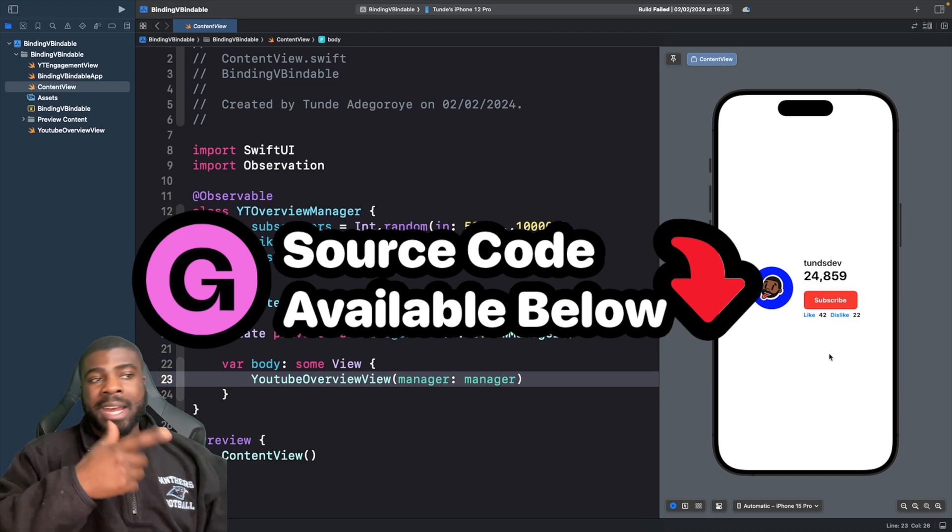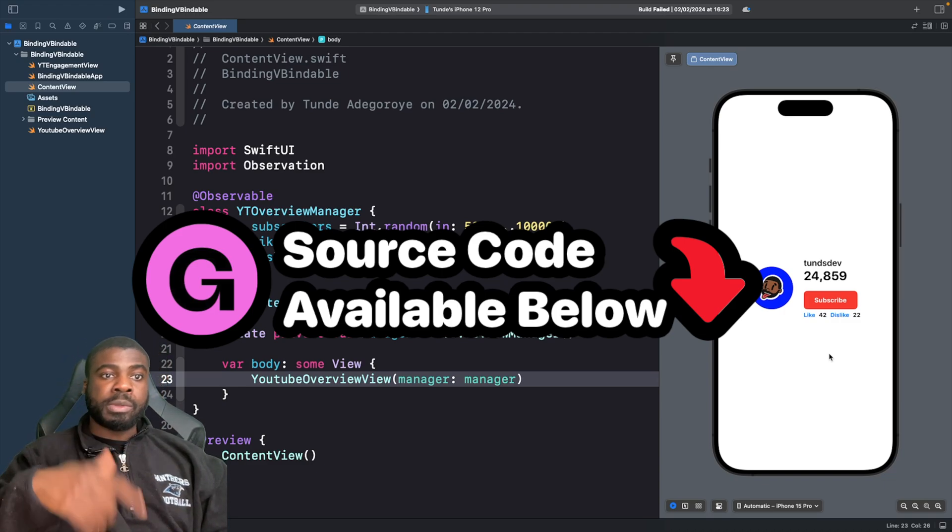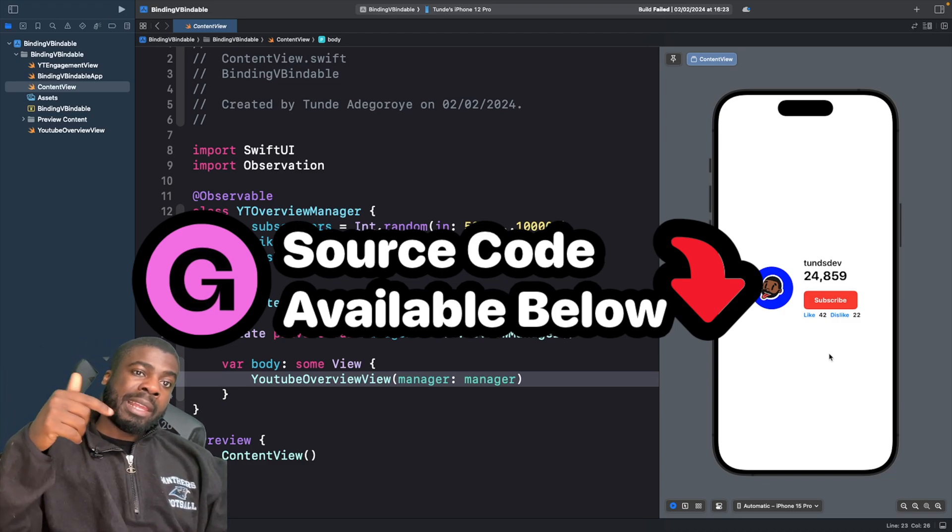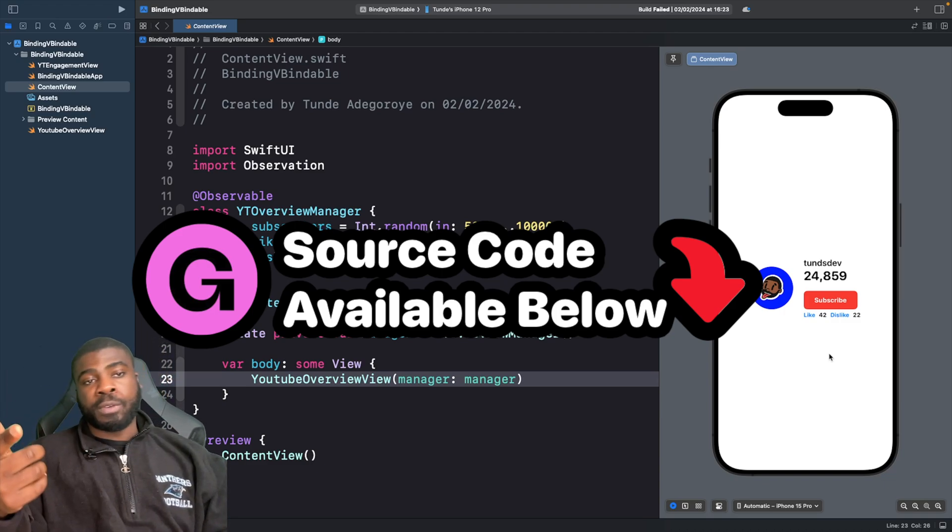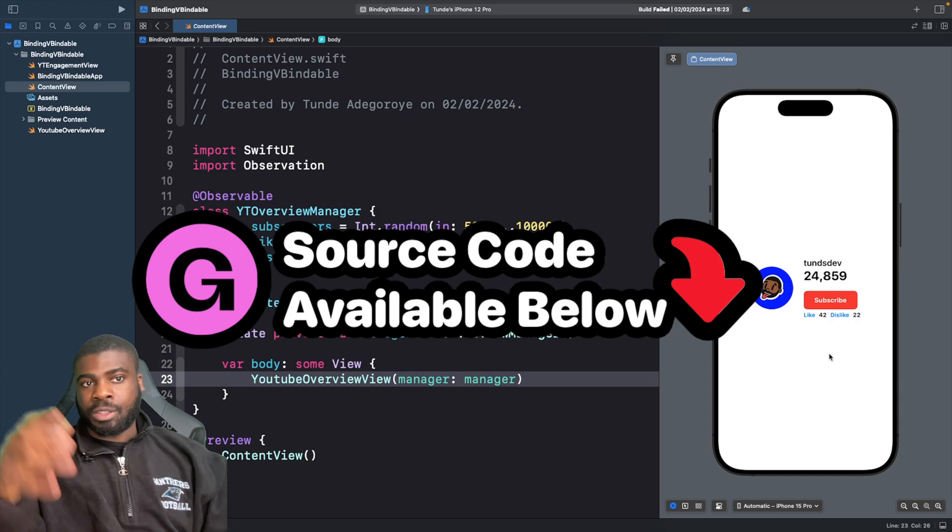And if you want to access this code as well, it's also down below in the link, which is covered in my Gumroad, you can access the code there.